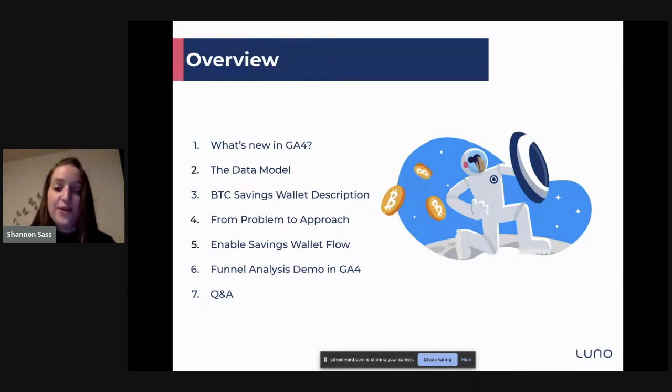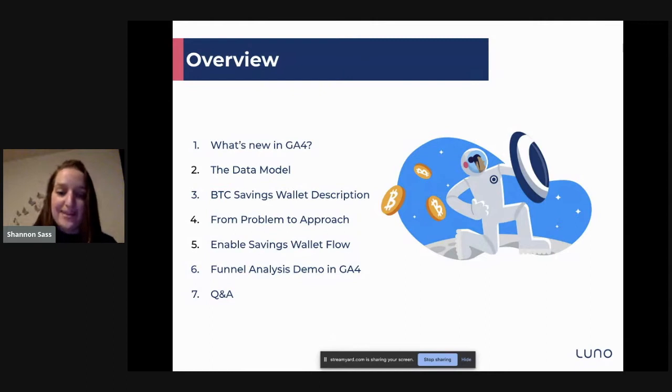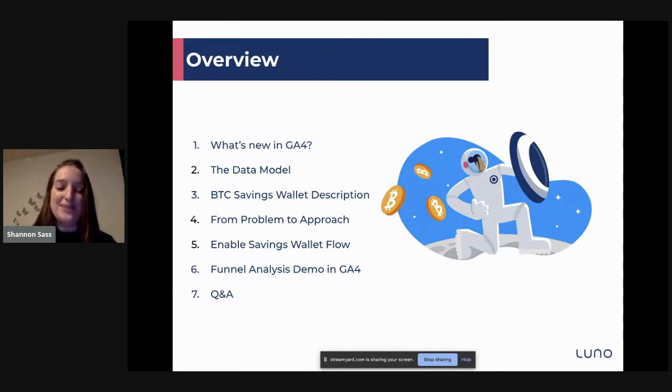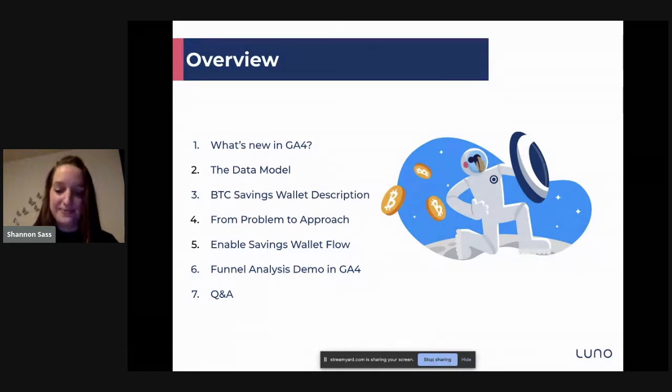If you don't know anything about cryptocurrency or LUNO, don't worry. I'm just going to use it as an example to show the process that I go through.